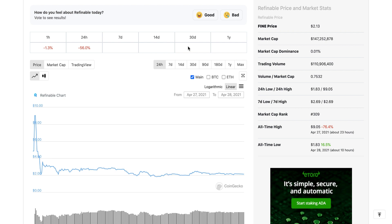I want to make sure everyone that was involved in Refinable token, the FINE token, gets their money back. I'm going to make sure this company does that. We got some big news we need to cover in this video.